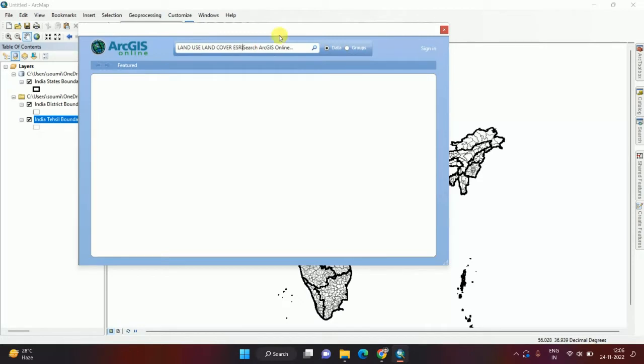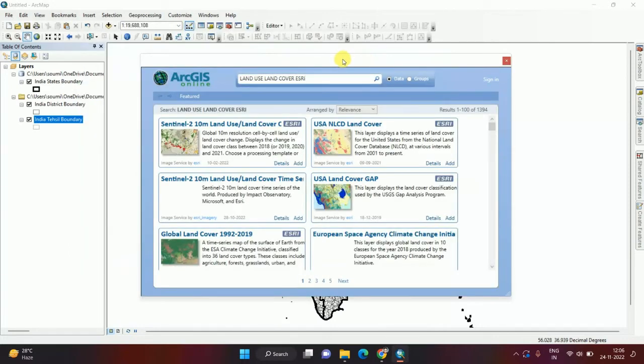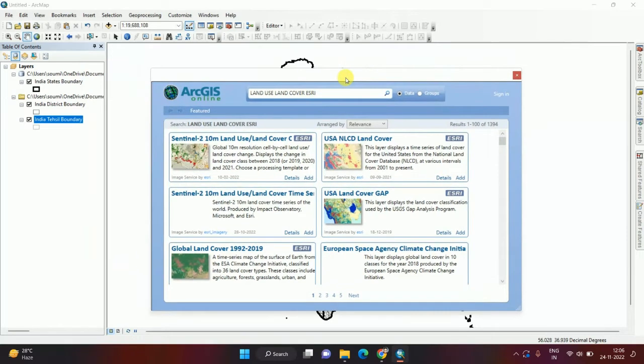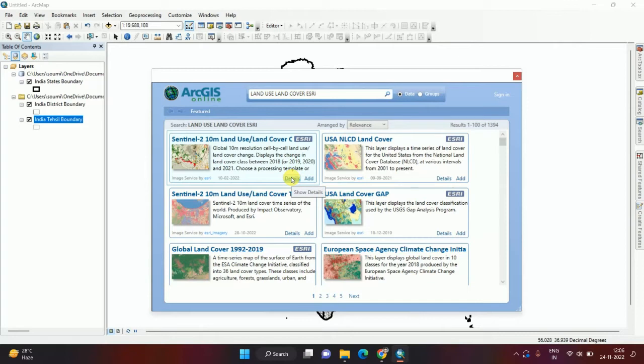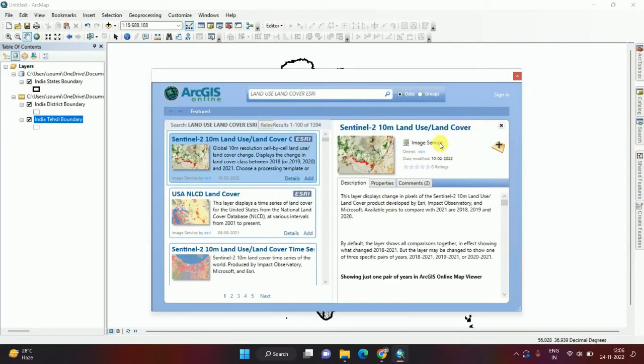This is from the ESRI website. In another video I already discussed how to download this land use land cover map, but today I am discussing without downloading this big data. Only by adding this data we can access the whole world data from here.